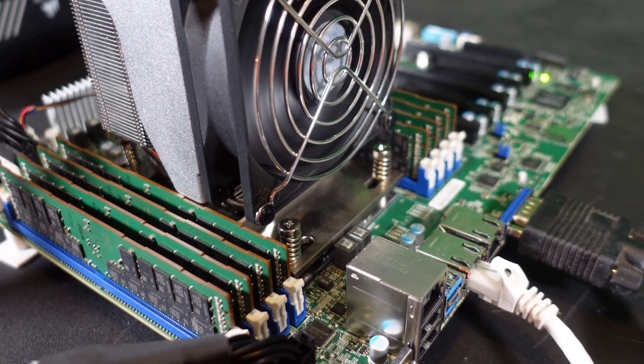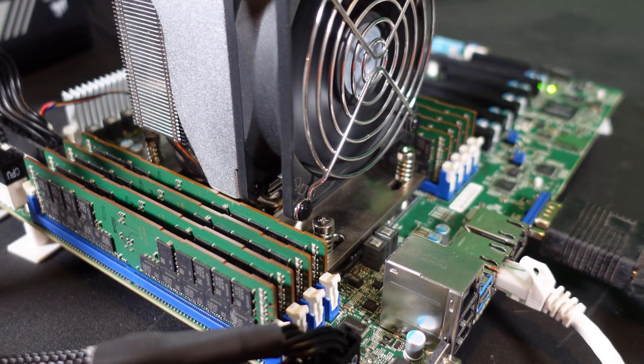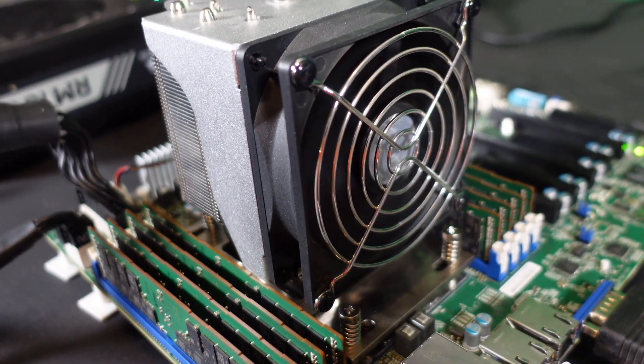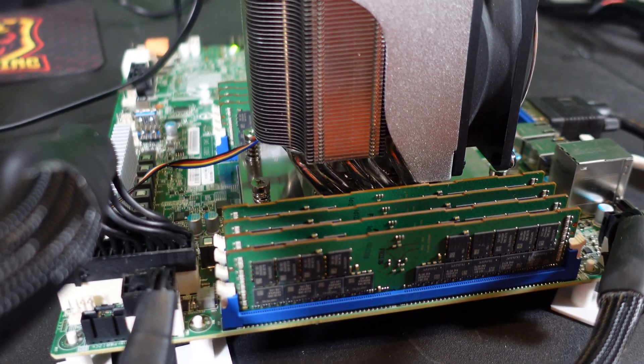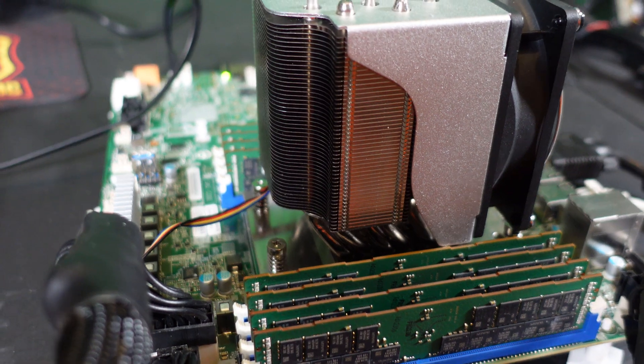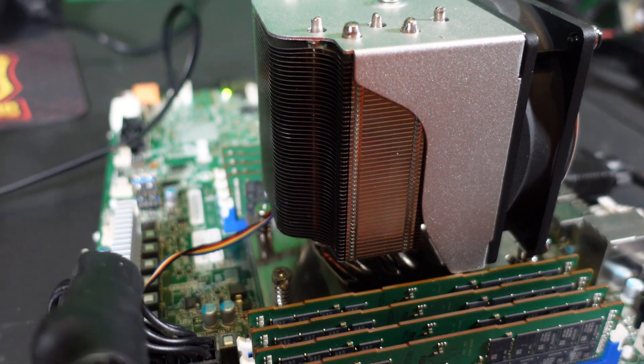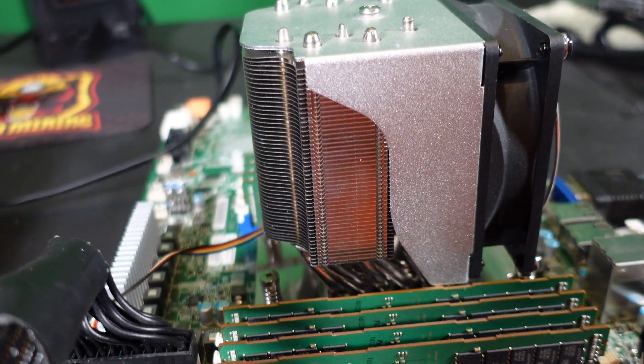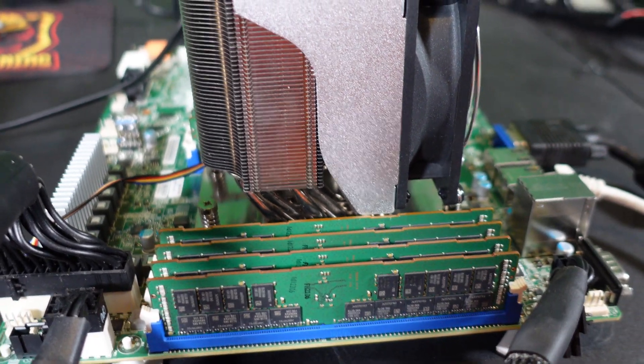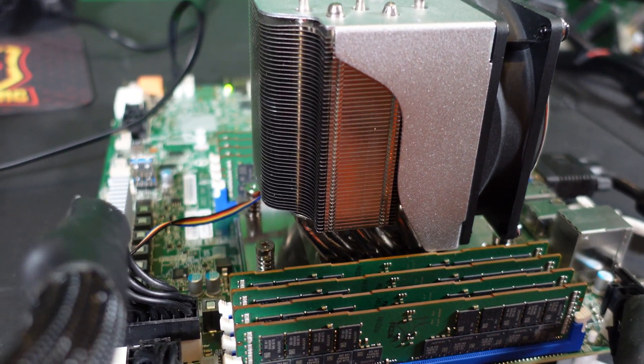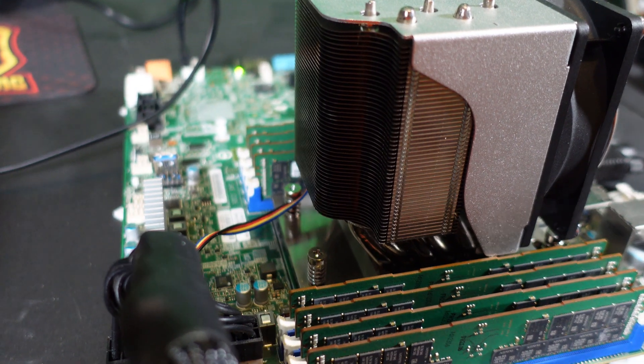The big thing here that I'm excited about is how is RAM going to affect Dero. In this rig I have eight sticks of 2666 megahertz RAM. It's not the fastest, you can get up to 3200 megahertz for this.